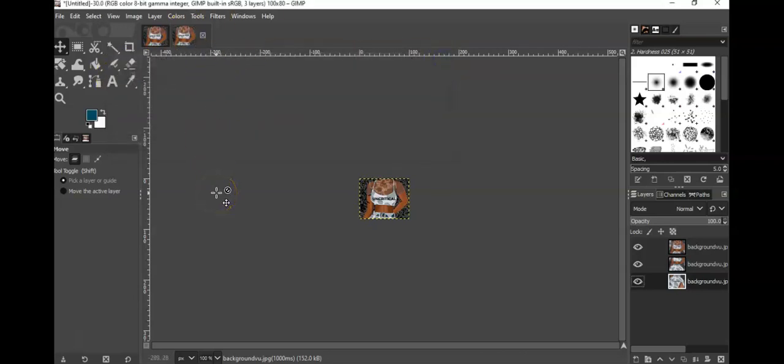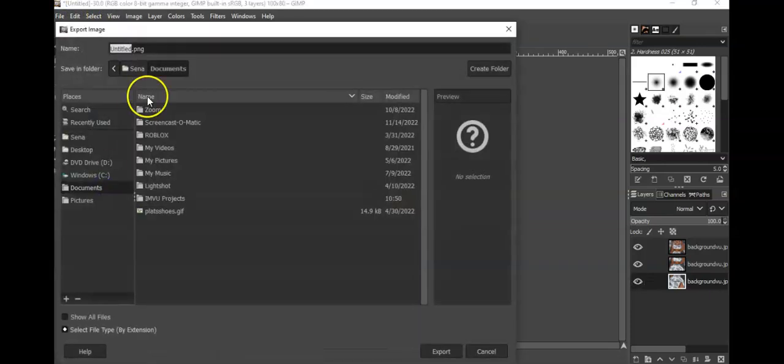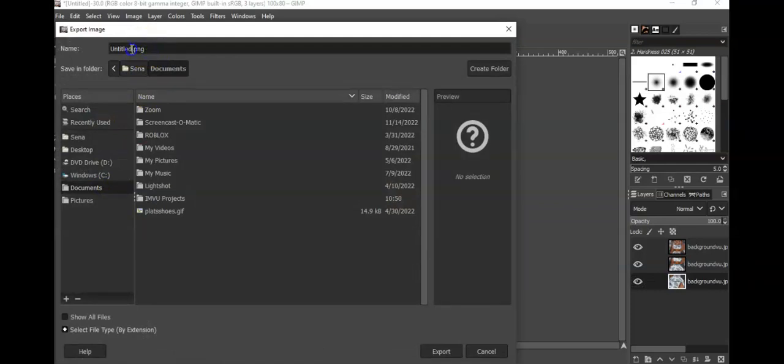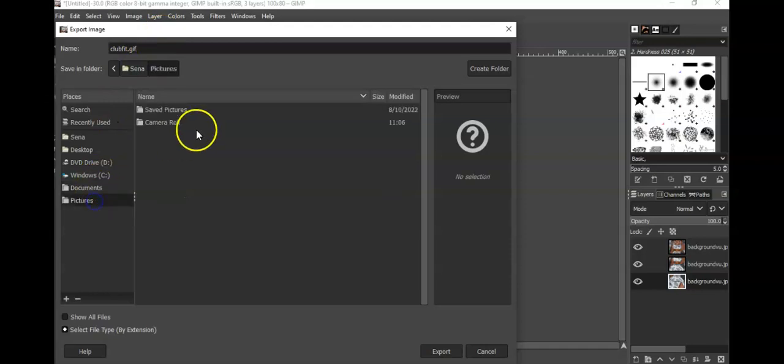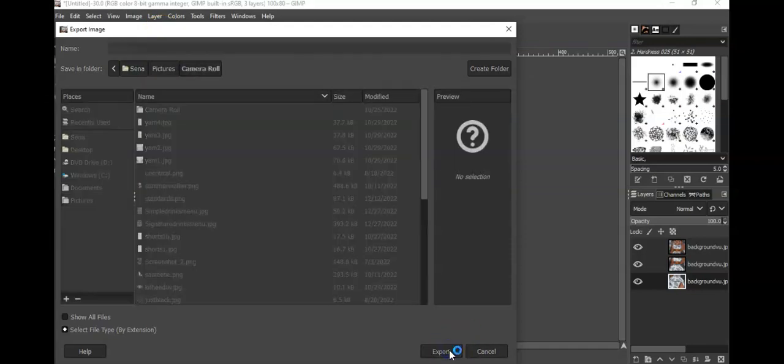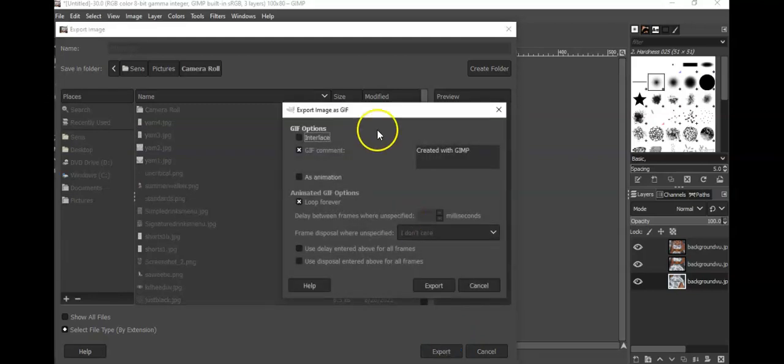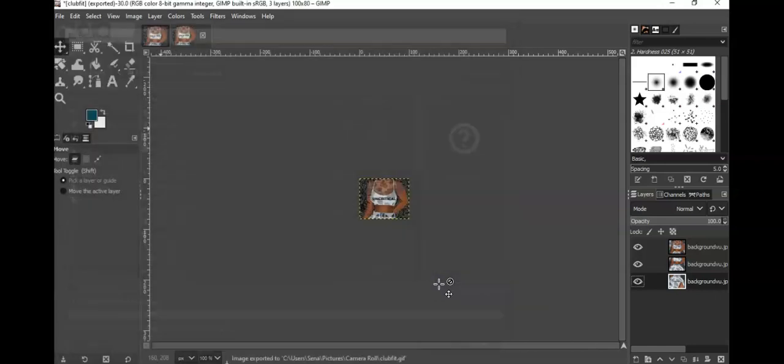So now we see what it looks like, we like it. So now all you're doing is File - I think you're either Exporting or Exporting As - and you're going to change whatever the title you want. So let's just say I want to call it Club Fit, Club Fit. You're always going to change this to GIF instead of PNG. And I go here and I go to my camera. I save it to my camera all the time, it's just easier that way. And you want to click As Animation, and sometimes it has 100, you want to put 1000, and you click Export.